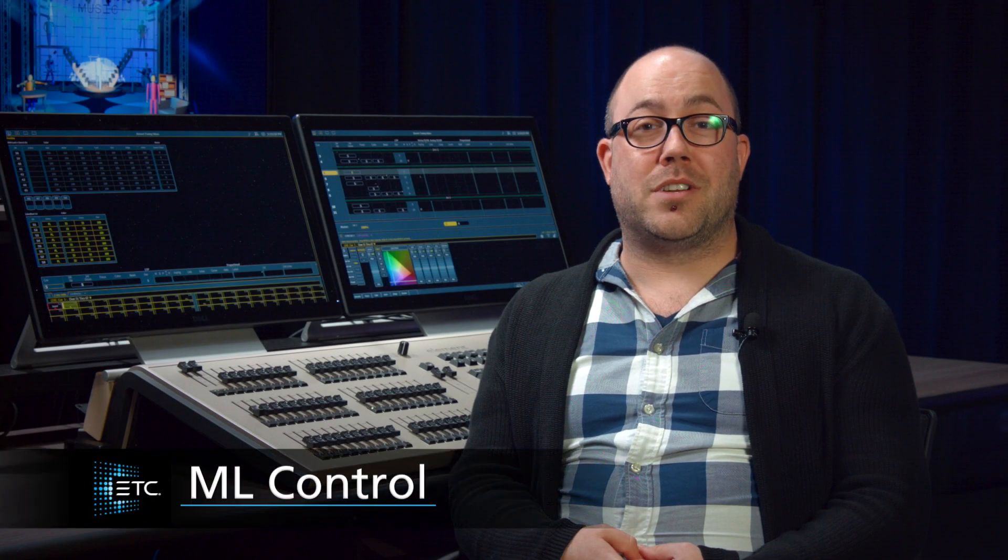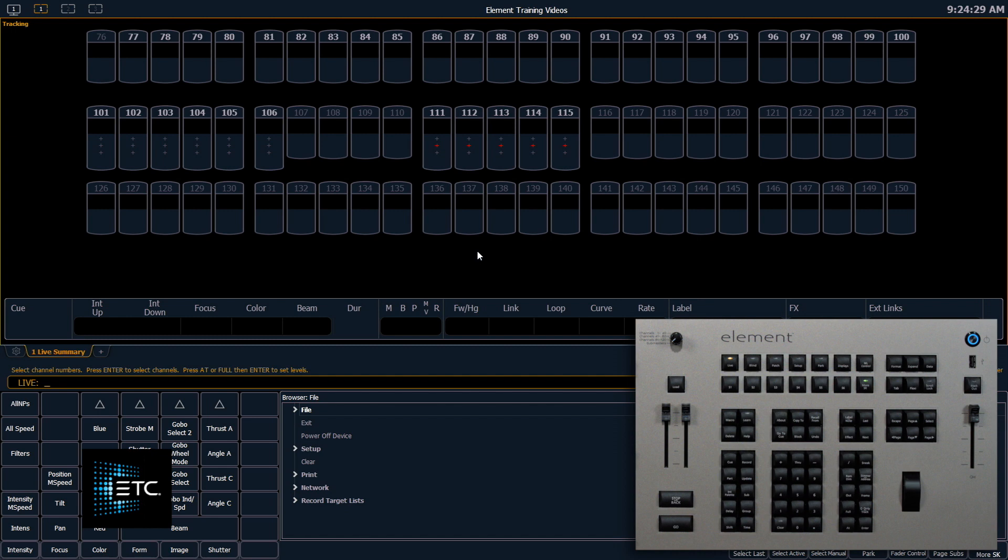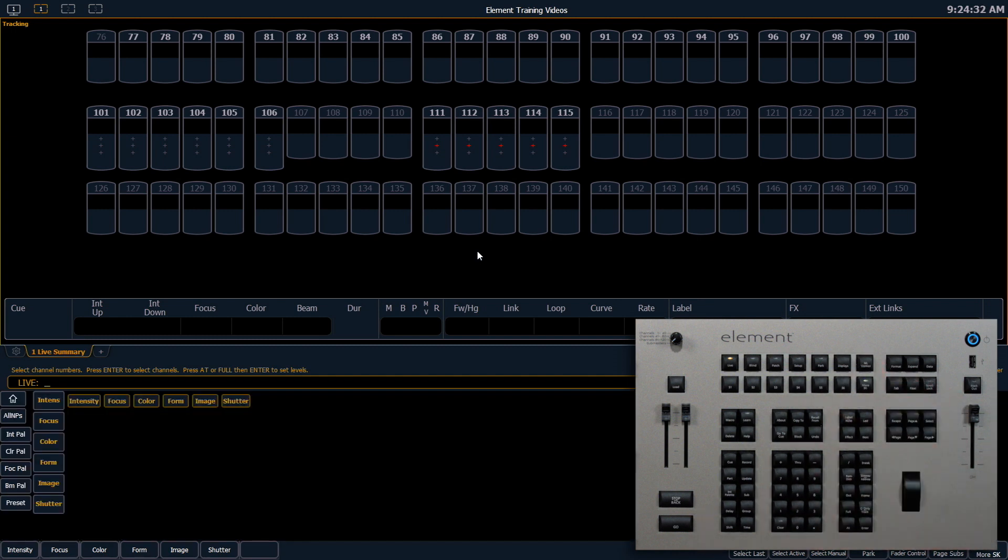Let's take a look at using our ML controls to control our non-intensity parameters. You'll notice there is an ML control button on our face panel and that will open up your ML controls in your CIA area.